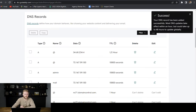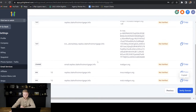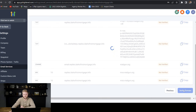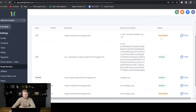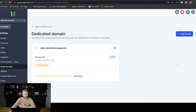Now that all five records were added successfully, we'll hit 'Verify Domain' at the bottom. It usually doesn't show everything verified on the first click, so we'll hit verify domain a couple more times. And now it shows that they're all verified, and it says our email is active. That's how you set up your email.